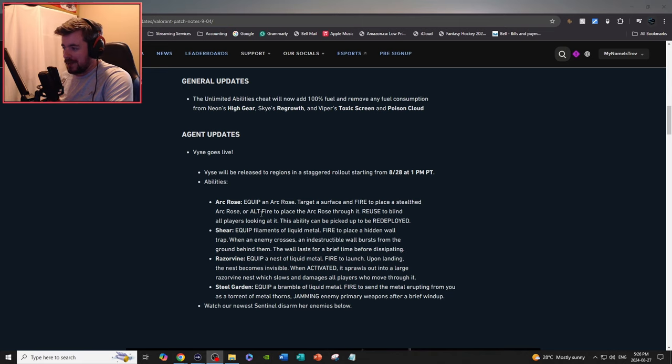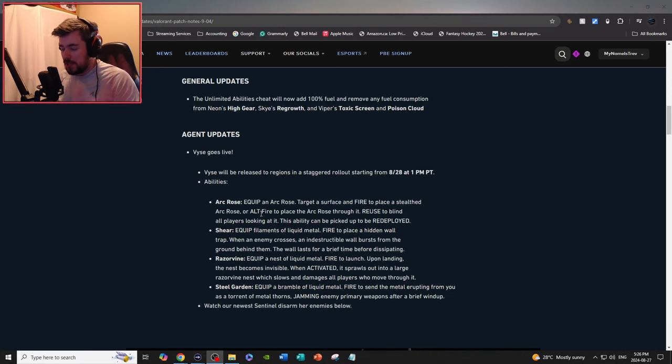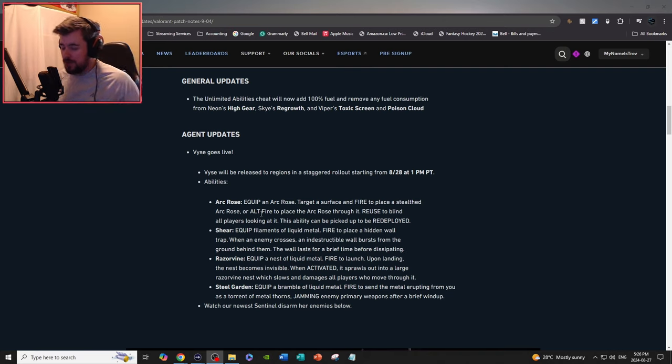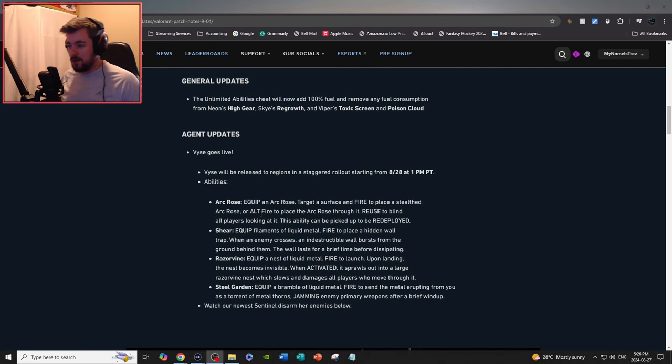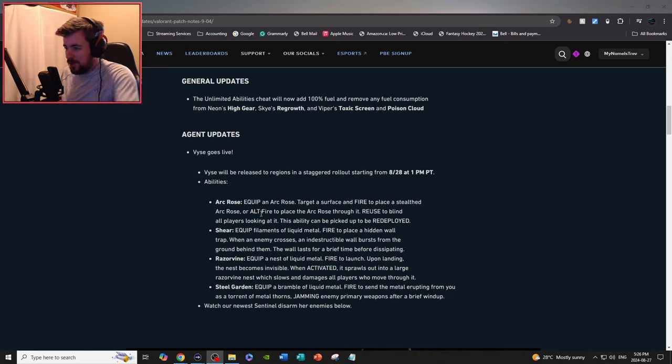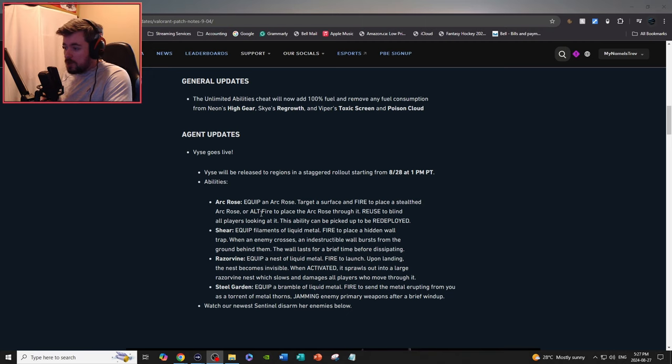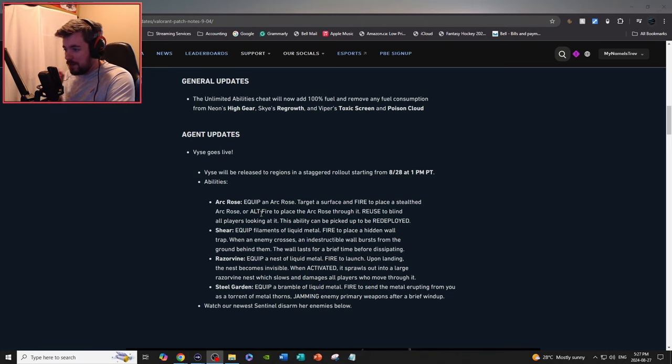This is a great update. So for agent updates, Vice goes live. Vice will be released to regions in a staggered rollout starting from 8/28, 1pm PT, meaning 4 EST. For you EU players, I don't know the time zone difference, sorry.